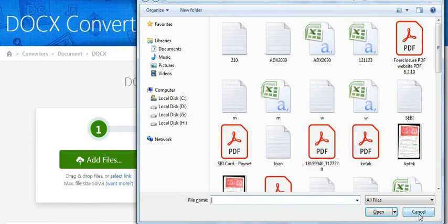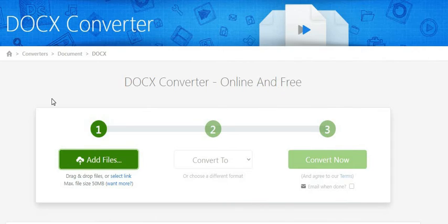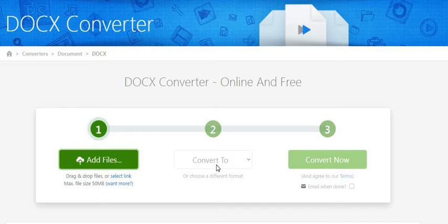Once you have uploaded your source file, then choose the convert option to DOCX. Once you select your convert option, the final step is to click the convert now button.